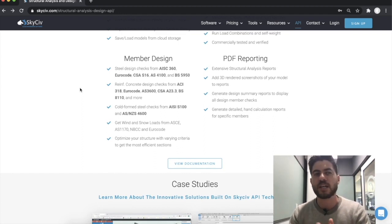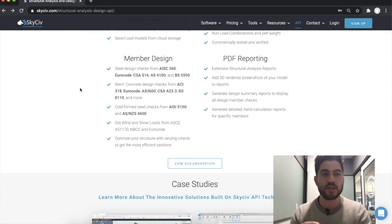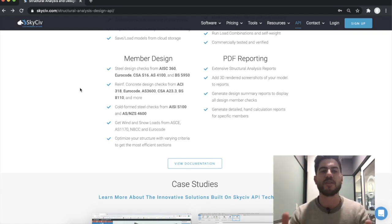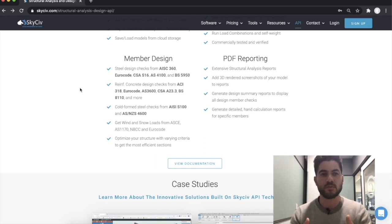And finally, you can actually optimise those member designs to calculate the most efficient member you can use in that catalogue for the structural models you've built. There's also a whole range of other great features like rendering or PDF reporting that enable you to build your own solutions with all of that power and technology that SkySive has to offer.